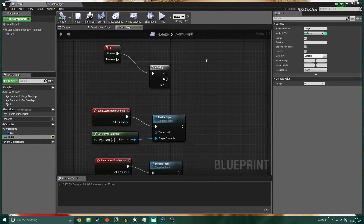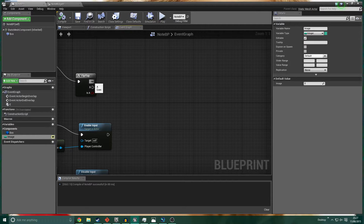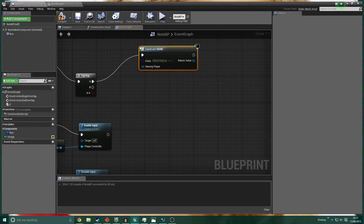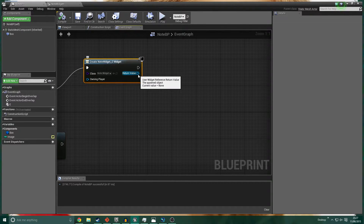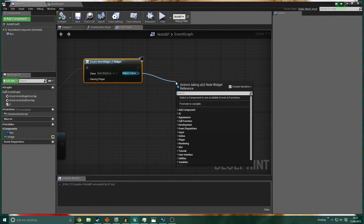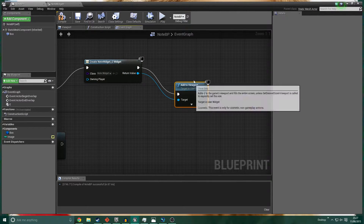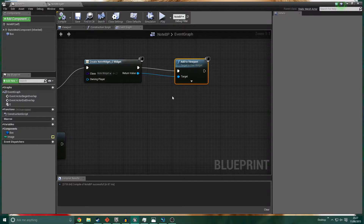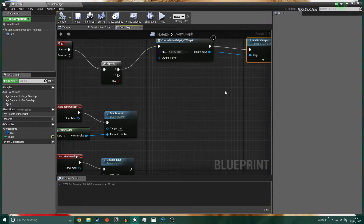Let's hop back over to the Note Blueprint. We got the Flip-Flop ready but never did anything with it. Off the A execution pin we want to Create Widget, and the widget class is going to be the Note Widget. The return value - we've created this widget but it's not on screen, it's just floating in cyberspace. With the return value we need to Add to Viewport - simple command. Now you've got this widget and you call that function, it's stuck to your screen instead of floating in space.